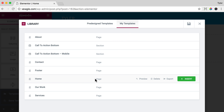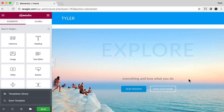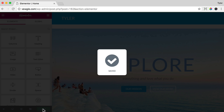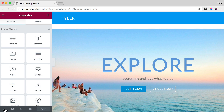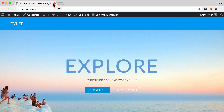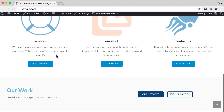We want to go to My Templates and we're going to import the home page. Hover over Home and press Insert, and all of the home content will insert. Then click Save and we can go to our website and we can see that the page works great.